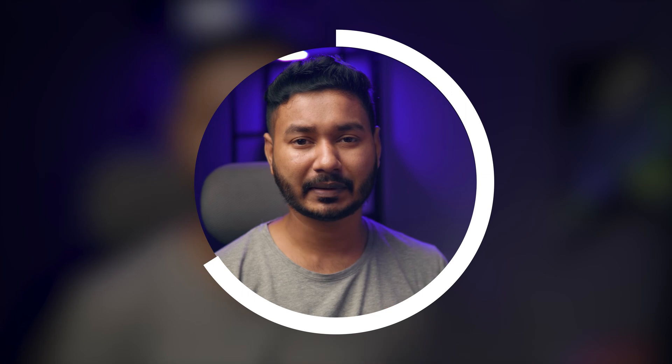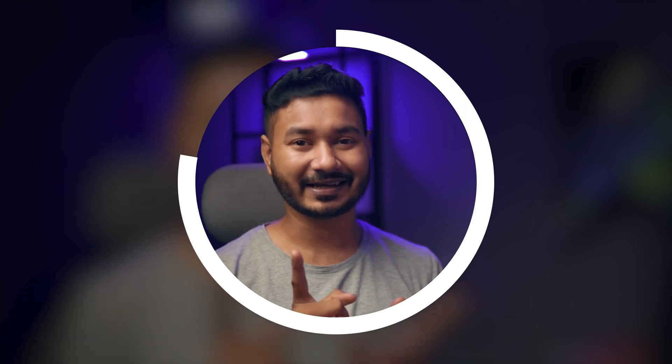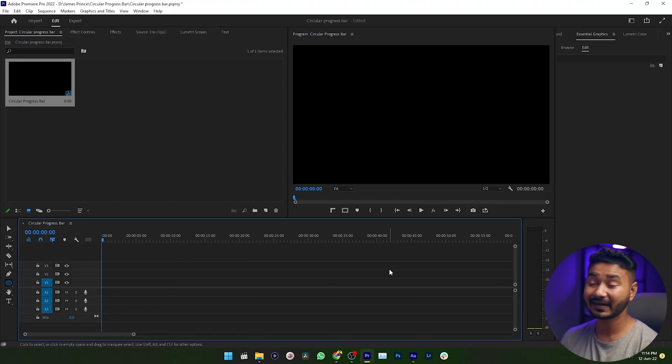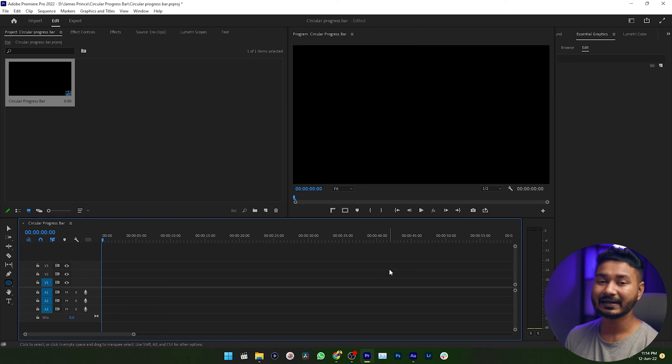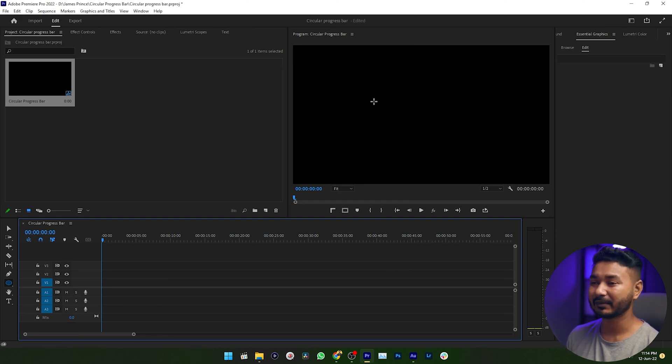Hey guys, what's up? Hope you all are doing well. Today I'm going to show you how you can make a radial progress bar in Adobe Premiere Pro just like this one. So let's get started. Here in Premiere Pro, I have already made a project and a new sequence. Now I want to make a progress bar.